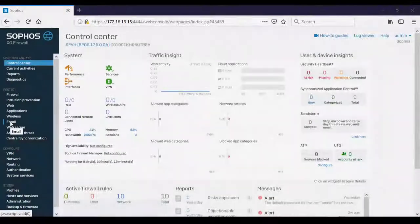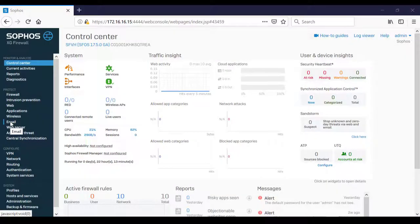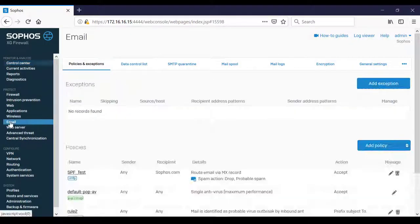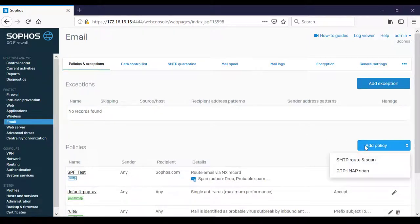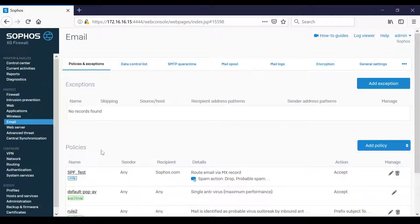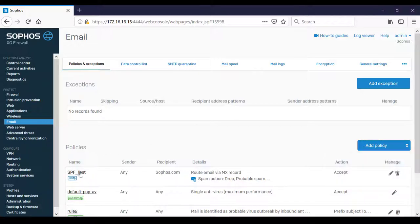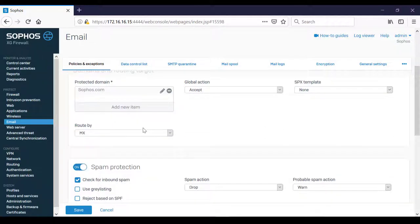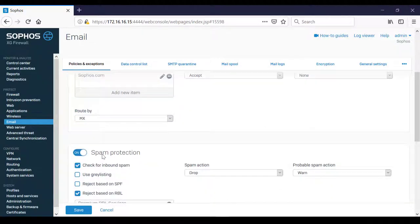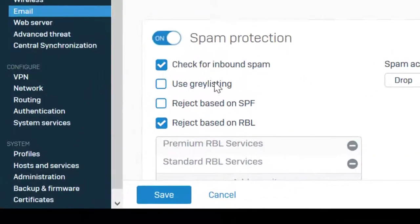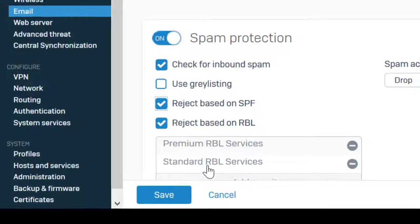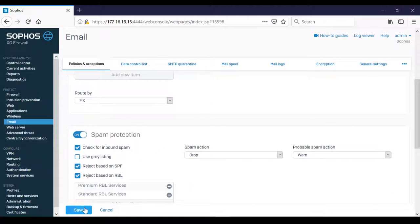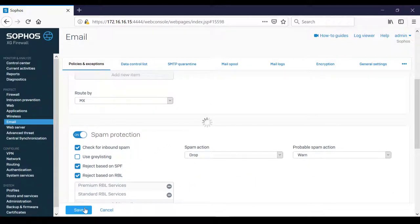To configure SPF record checks, navigate to Email Policies and Exceptions. In this example, we've configured an SMTP route and scan policy named SPF test. Then under the Enable spam protection section, you can select Reject based on SPF and don't forget to save the policy.